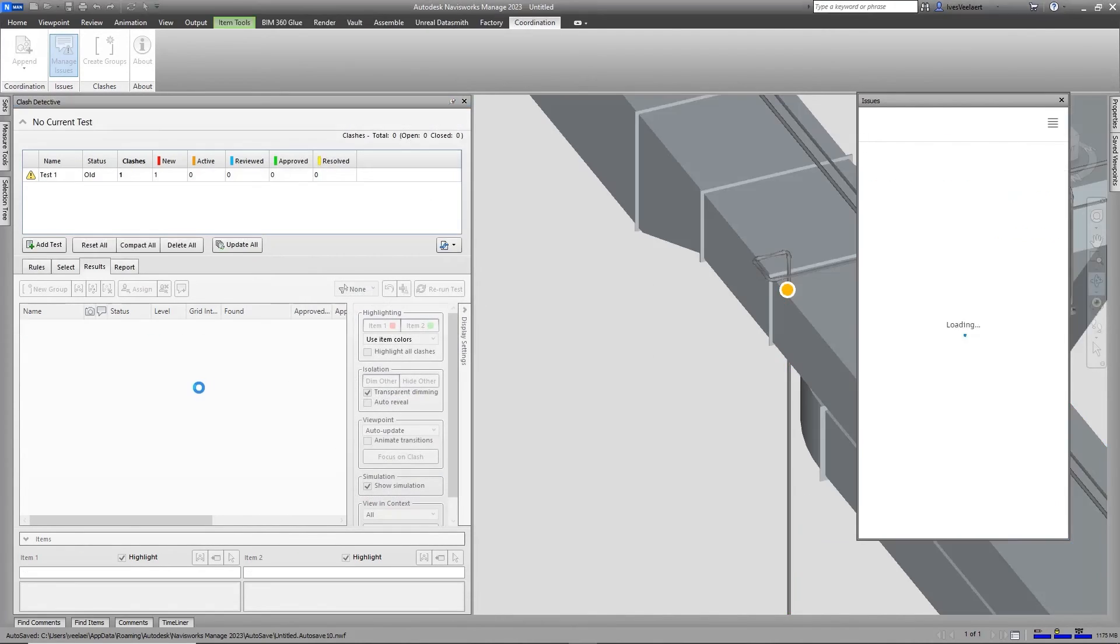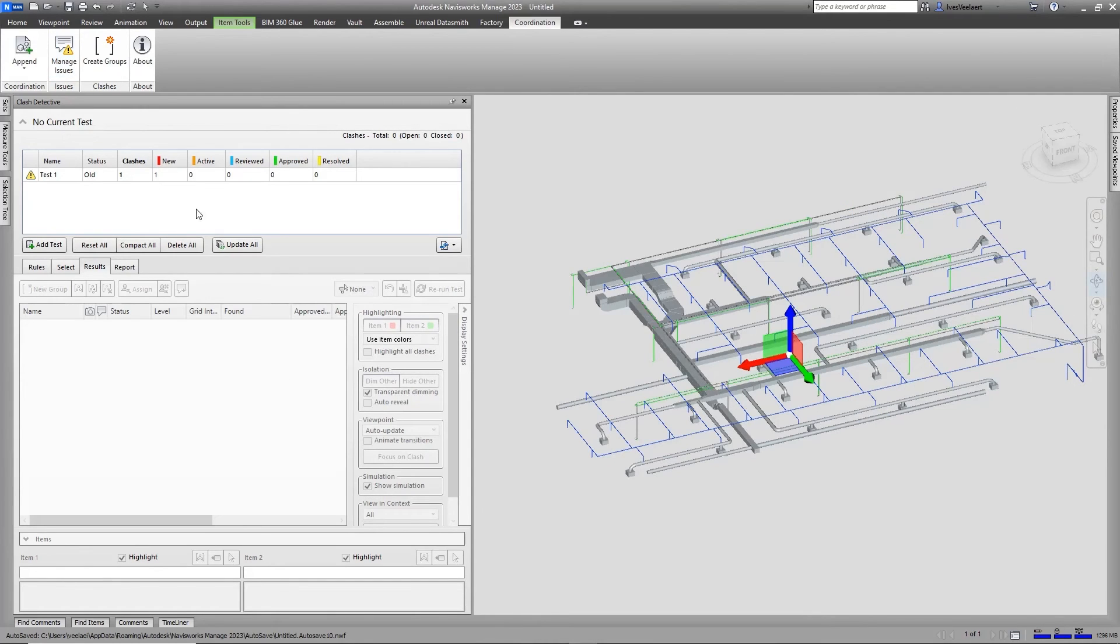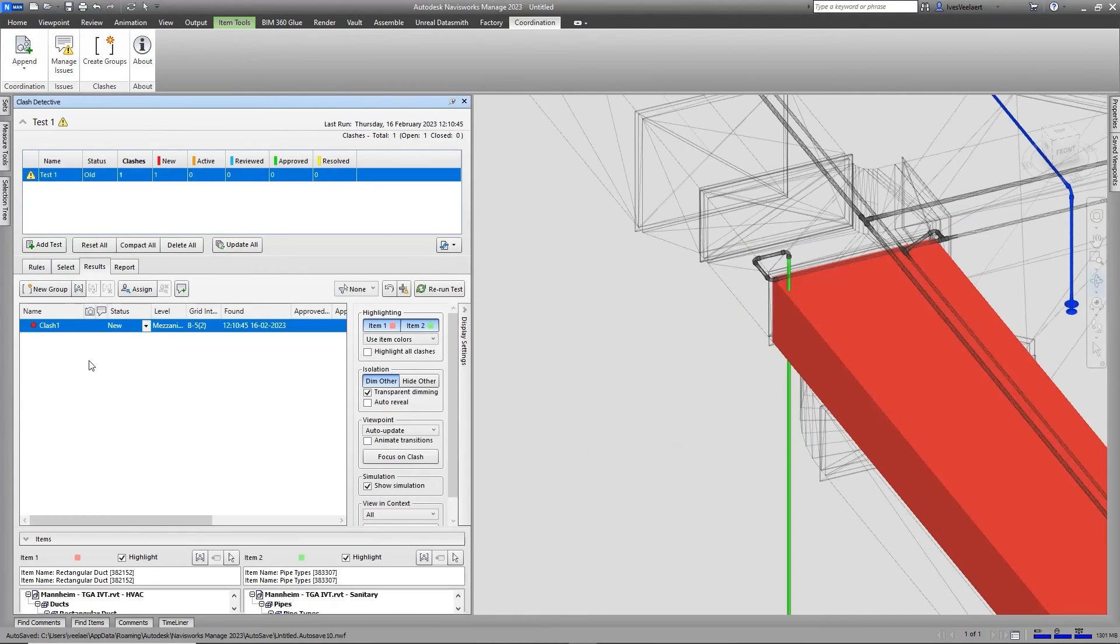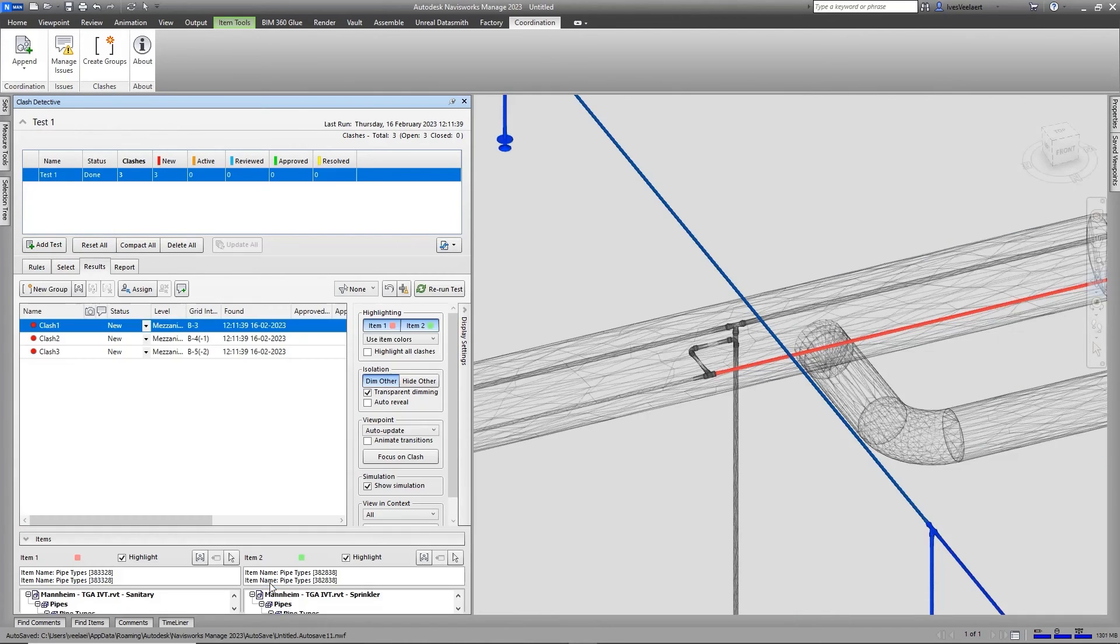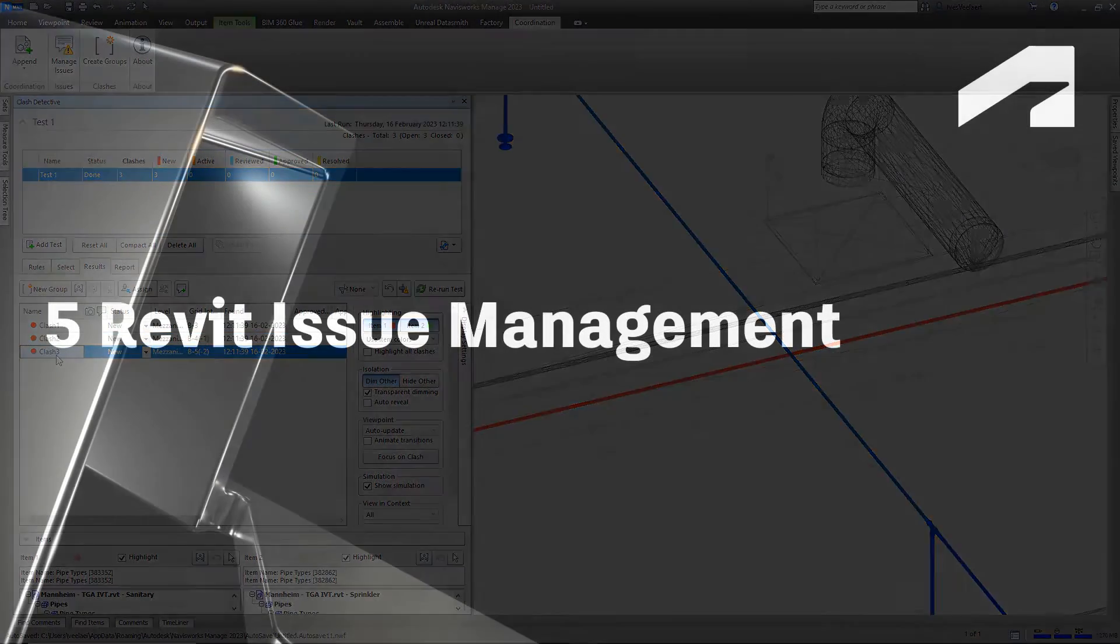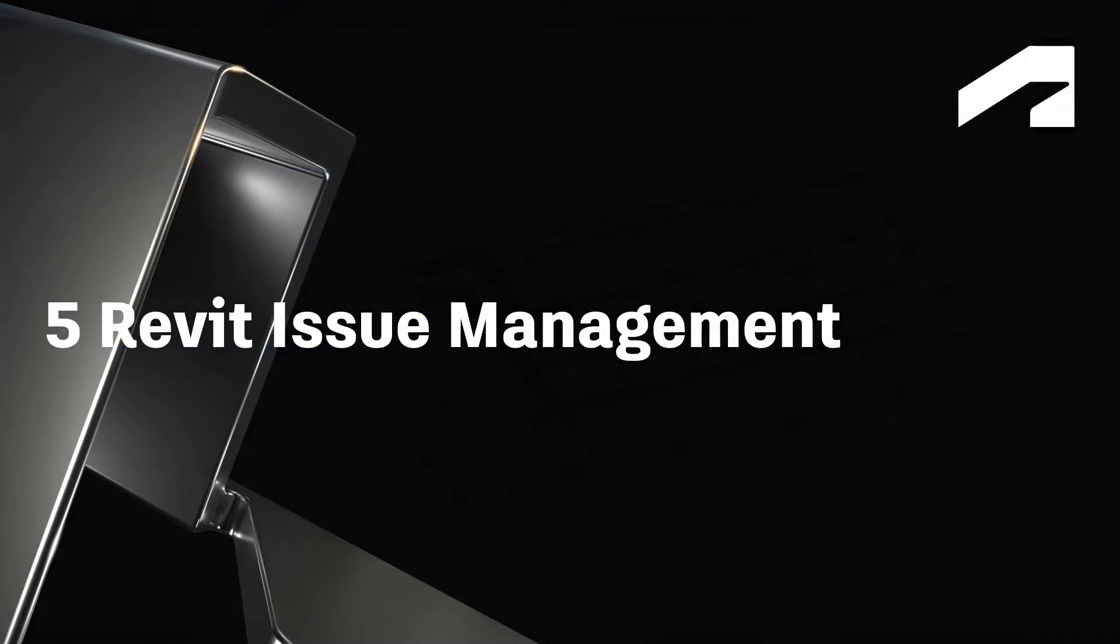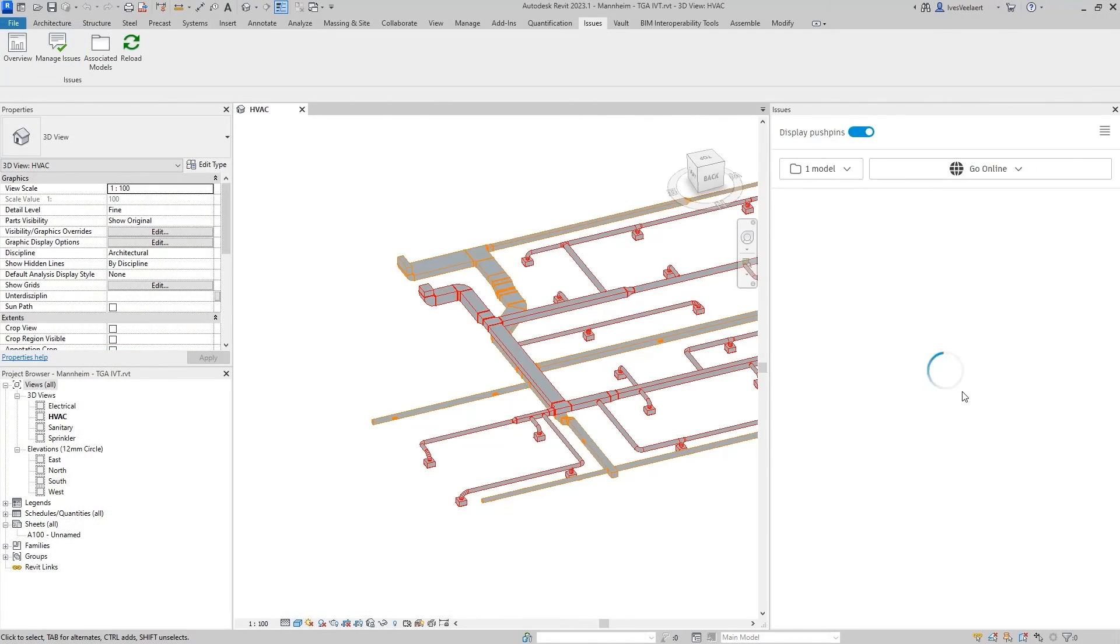So in this case, for instance, what you're going to see is that we can look at those different clashes. This time, I've loaded another model directly from Autodesk BIM Collaborate. And you're going to see that we find those three issues as they were populated in Autodesk BIM Collaborate.